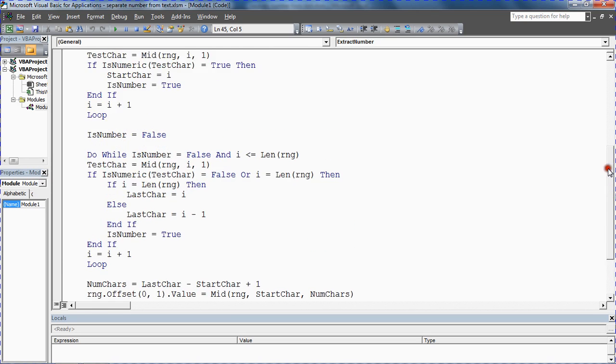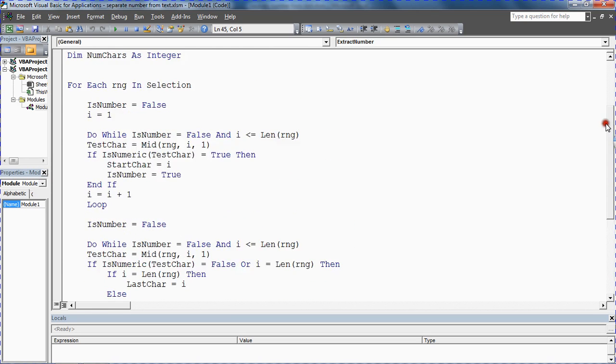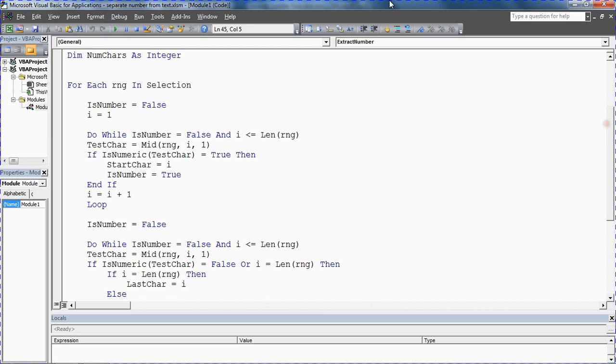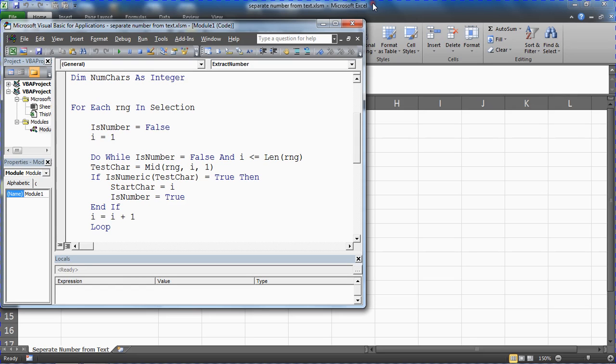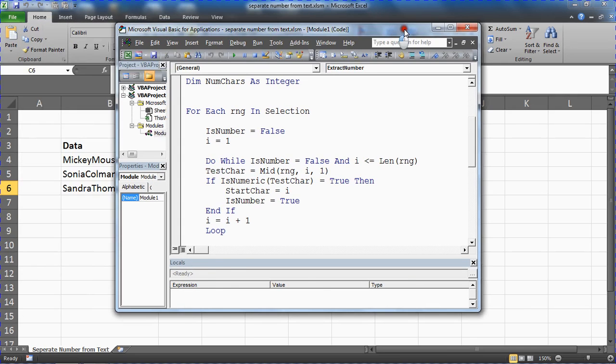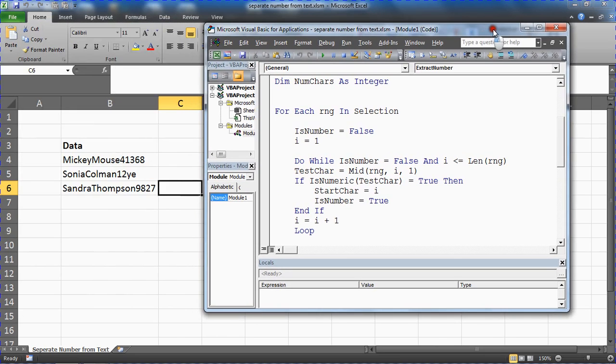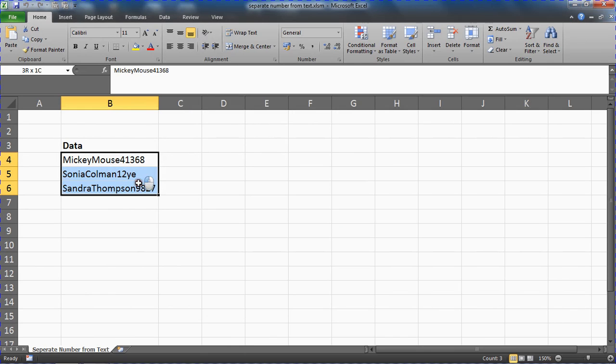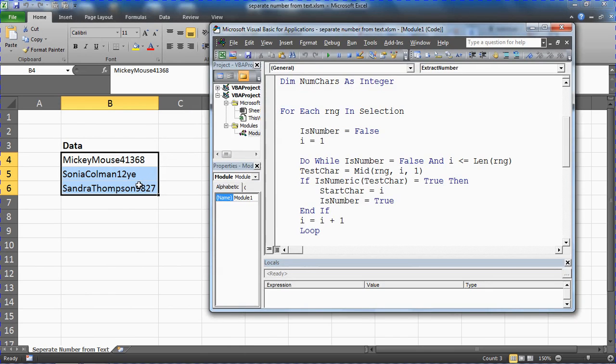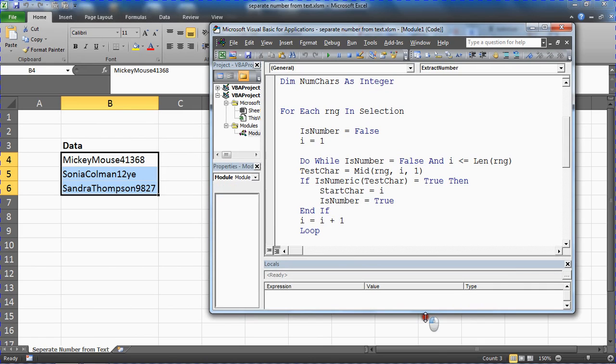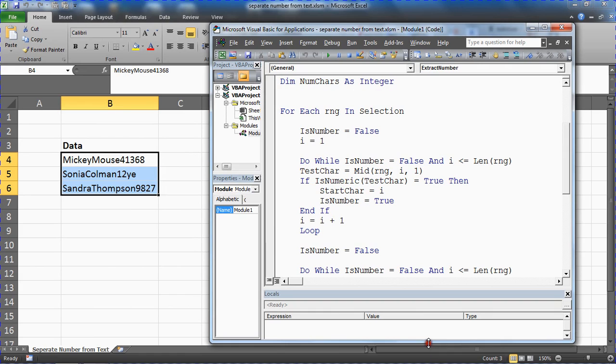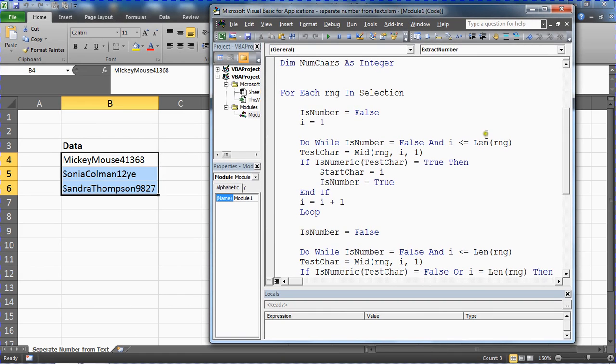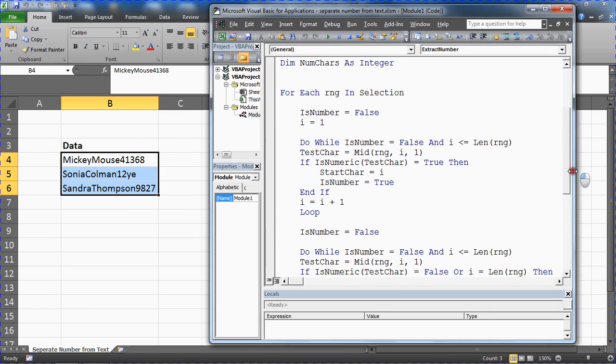Now I'm going to restore this window a little bit so I can position it to the right of what we want to do. I'm going to select the range. I've got the range selected, I can make it a bit bigger than that because I want to use the locals window as well so we can see the variables.